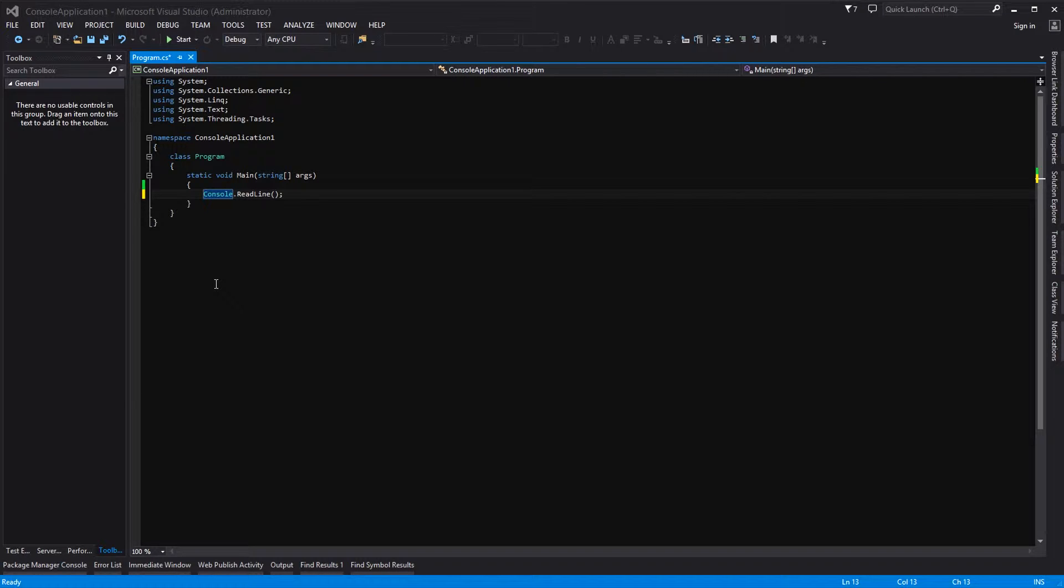Now the extension method really is quite simple. What we are going to do in our example is add a method to the string object within C-sharp and we are going to have it display a little message for us.